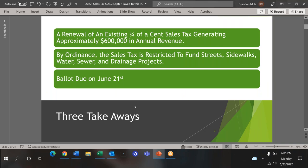There are three most important pieces of information to take away from this presentation: this is a renewal of a three-quarter-cent sales tax for capital projects. It's not an increase or decrease. It's restricted to streets, sidewalks, water and sewer projects, and drainage projects. And the mail-in ballots are due on June 21st.